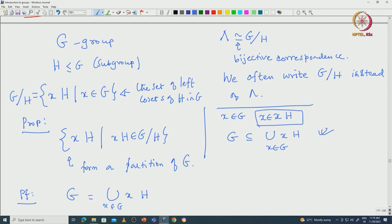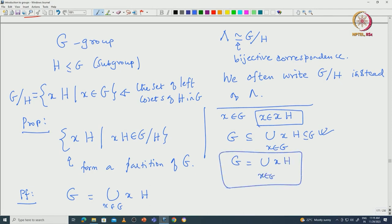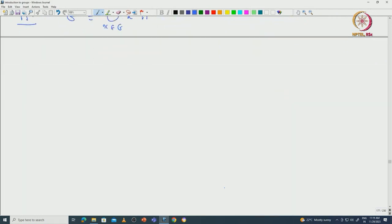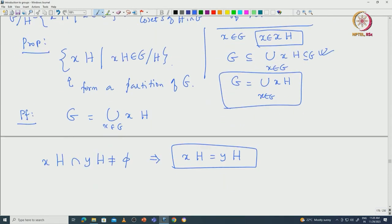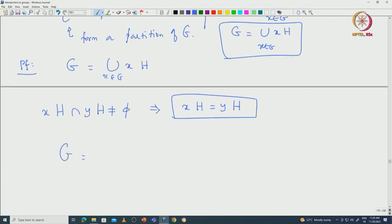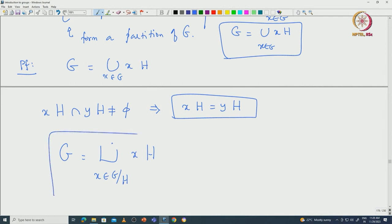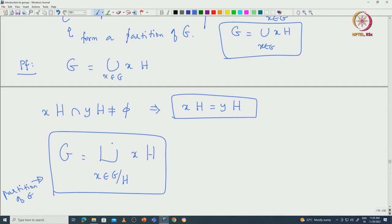Since xH is a subset of G and their union covers all of G, we have G equal to the union of xH for x in G. We already showed that if two cosets xH and yH intersect non-trivially, the cosets must be the same. So given two cosets, either they are equal or they are disjoint — they satisfy the definition of a partition. G can be written as the union of all distinct cosets, which come from G modulo H.